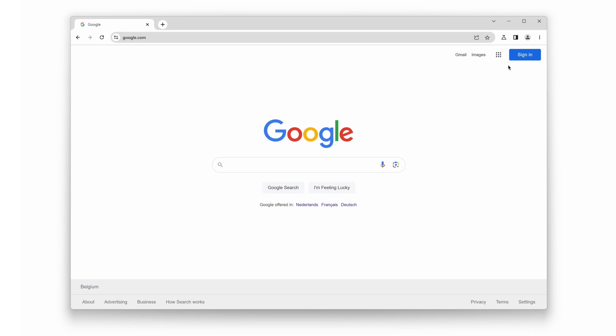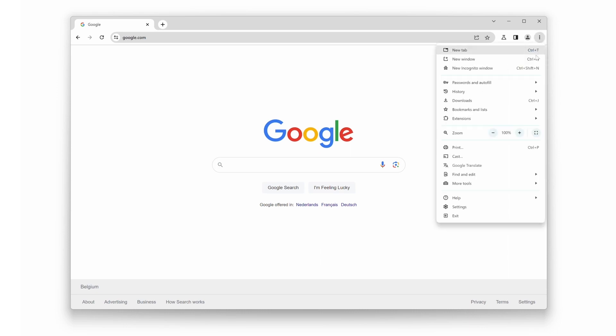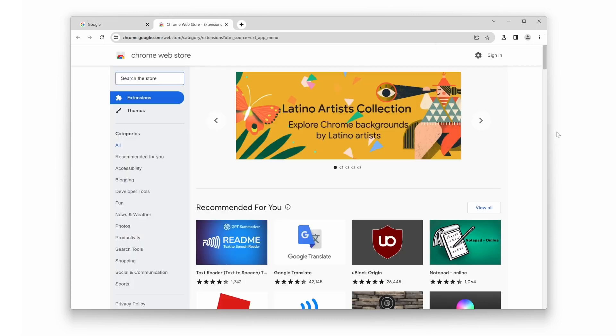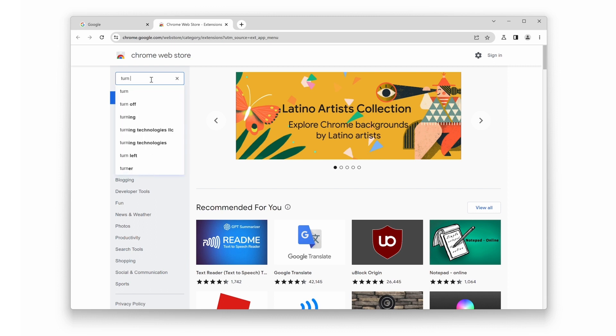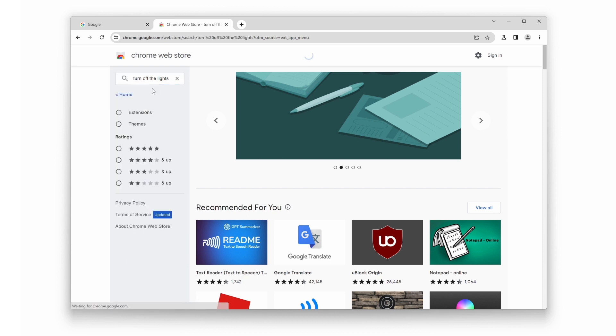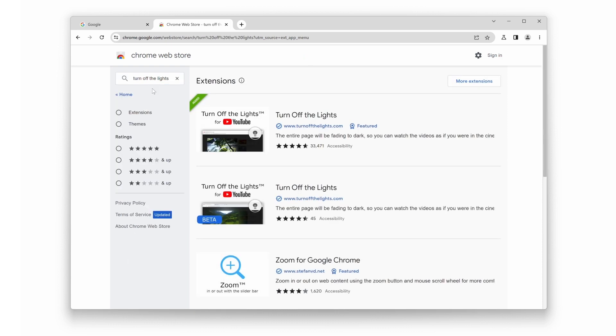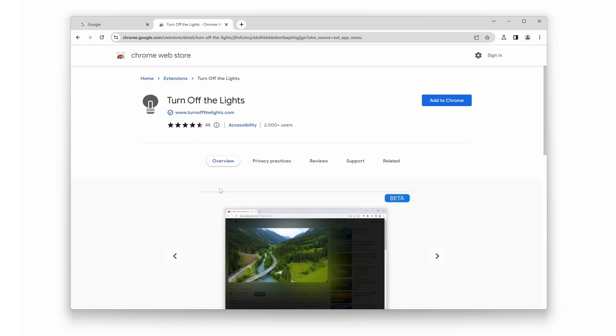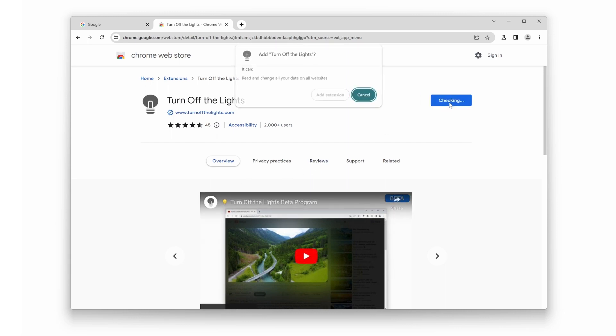Step 1: Open the Chrome Web Store in your browser. Step 2: Search for Turn Off the Lights. Step 3: Click on the desired version, Beta or Stable. Step 4: Click the Add to Chrome button and follow the installation prompts.